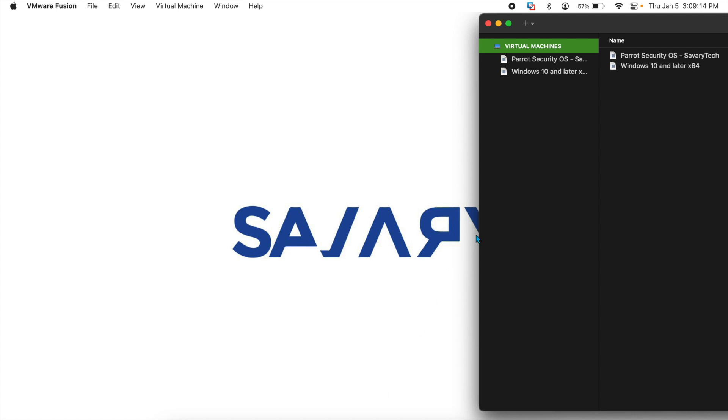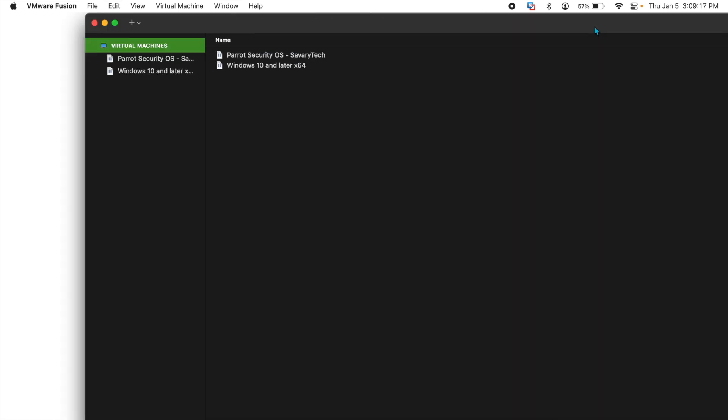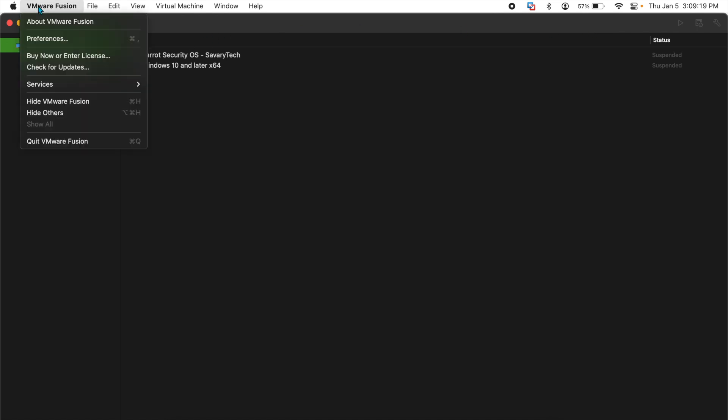The first thing you need to do is, with VMware Fusion open, you need to update your Fusion. If you haven't done that yet, just check for updates and see what the latest is.